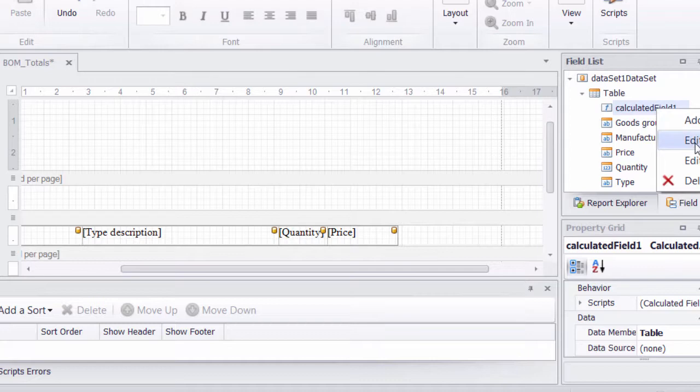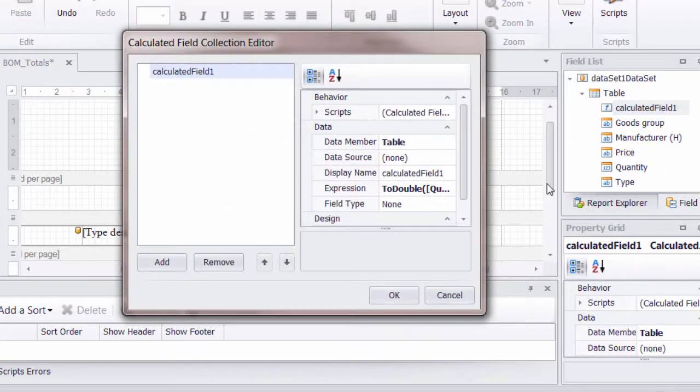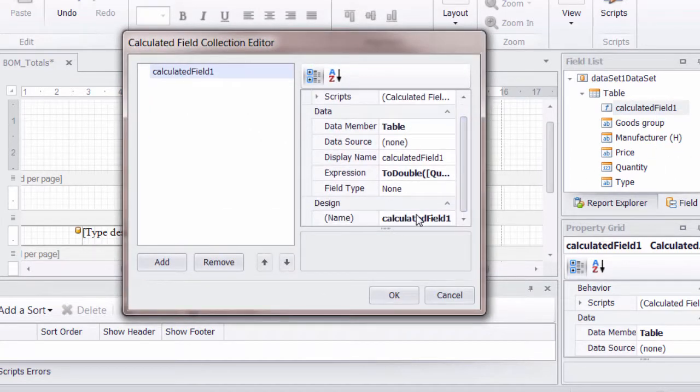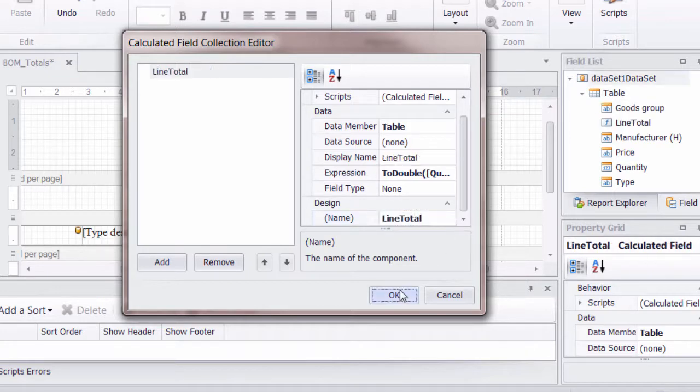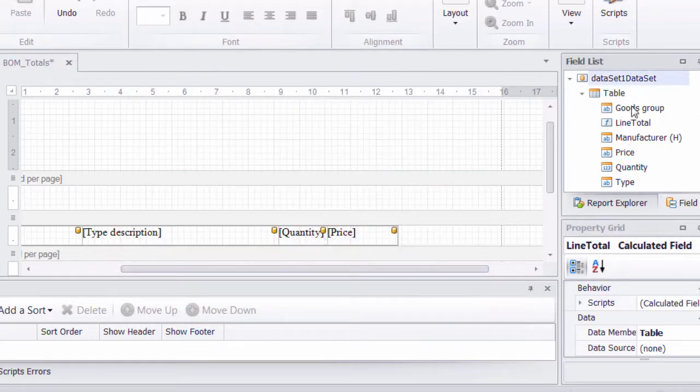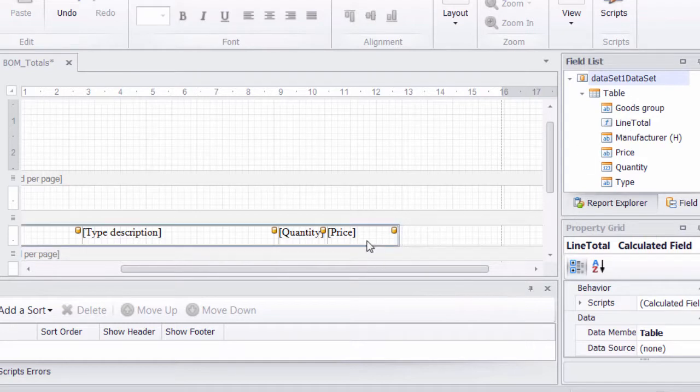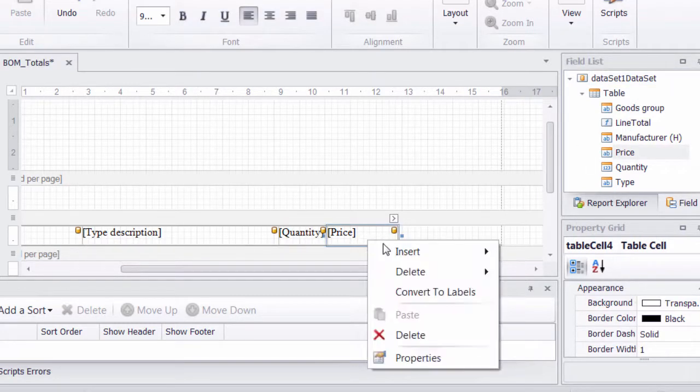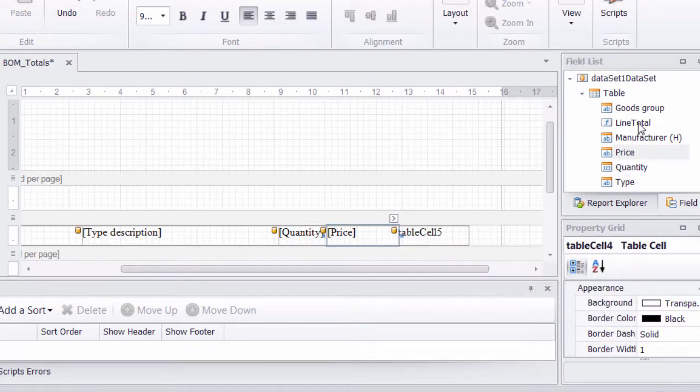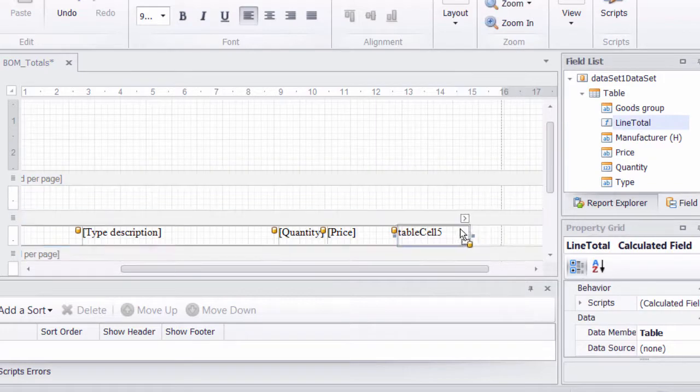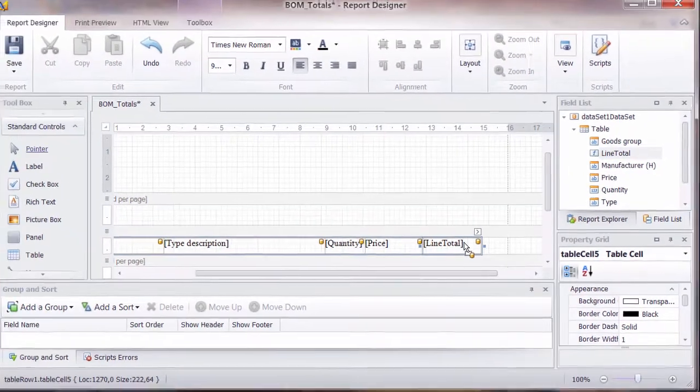We can actually edit that calculated field. And at the bottom, we've got the name of that. So we'll say this is line total. And you can see that's now a new field. We can right click, insert a column to the right, and we can drag that into the box.